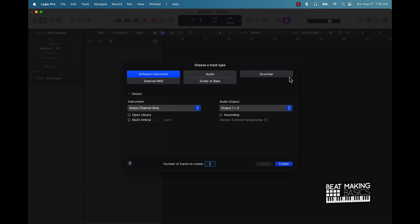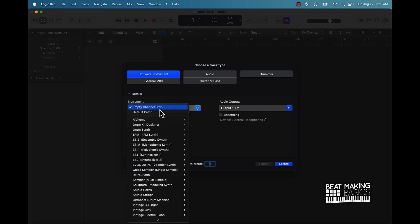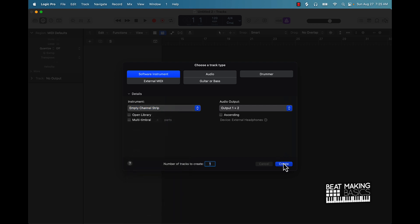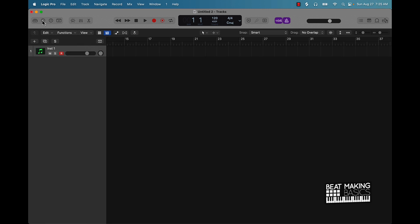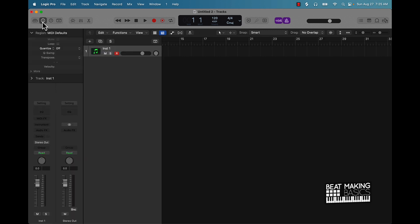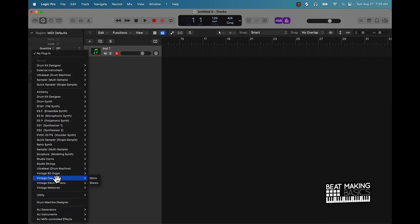First thing we're going to do is start with a software instrument track, and under instrument you want to go with an empty channel strip. Push create, and then you're going to see this. If you don't already have the inspector window open, go to the top left of the screen and push that 'I'. From there scroll down until you see Instrument, and then almost all the way down you'll see Drum Machine Designer.